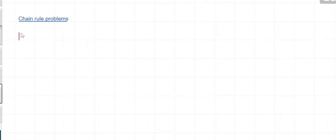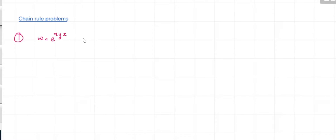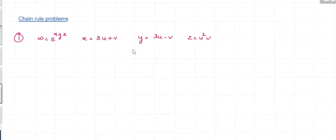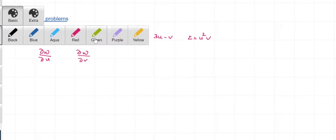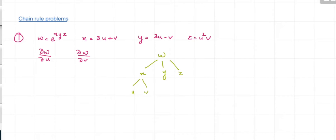First question: suppose you have w equal to e raised to xyz, and x is given to be equal to 3u plus v, y is equal to 3u minus v, and z is equal to u squared v. Now we want to evaluate ∂w/∂u and ∂w/∂v. You can see that w is a function of x, y, and z, where x, y, z are functions of u and v.